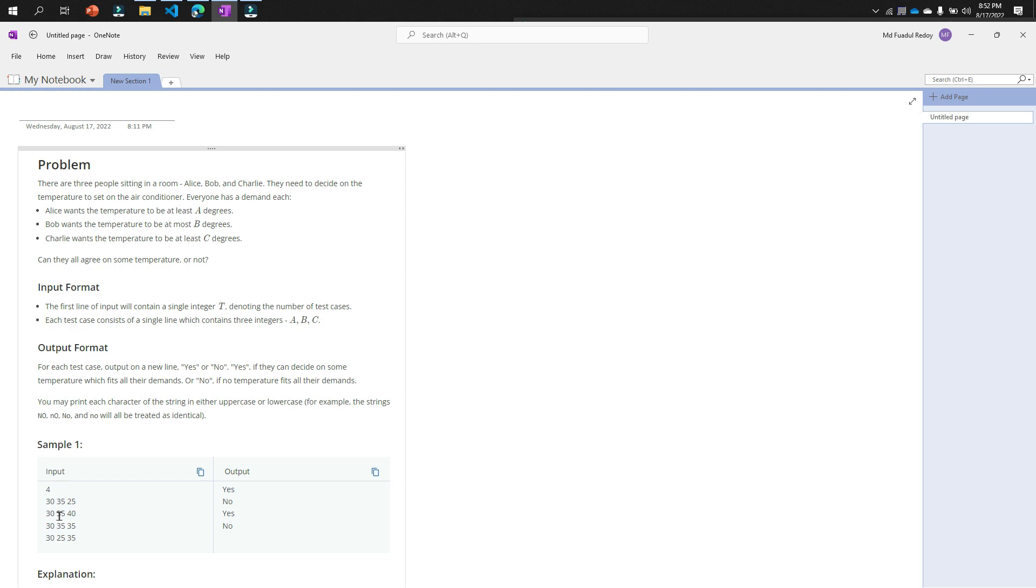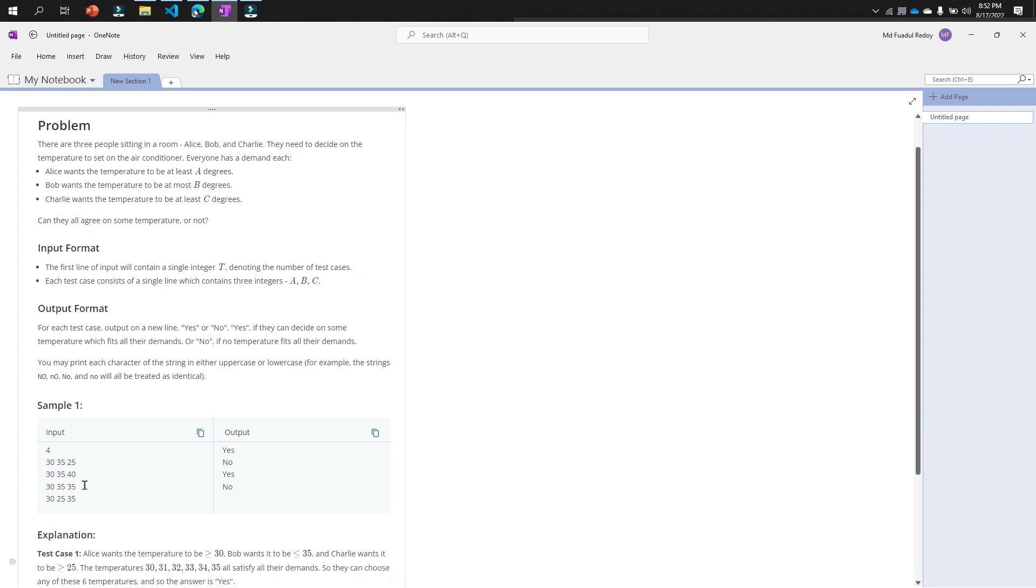It can't be greater than 35, but 40 is already greater than 35, so it will be no. That means our logic is: 35—that means B is greater than A and greater than C—then it will print yes, otherwise no.